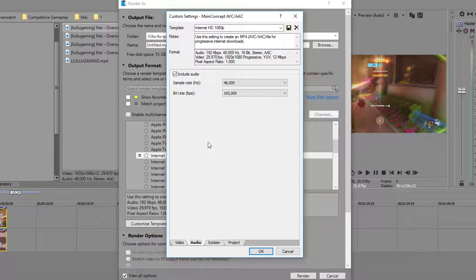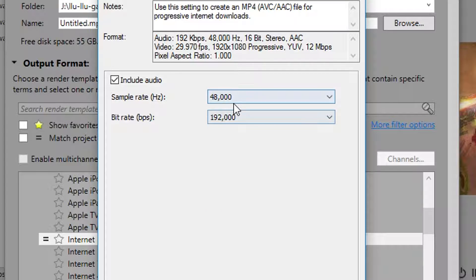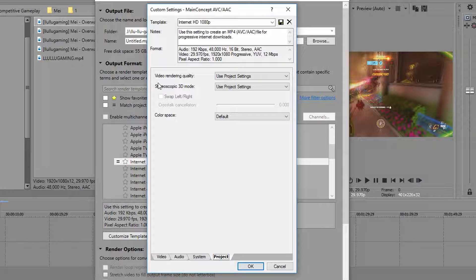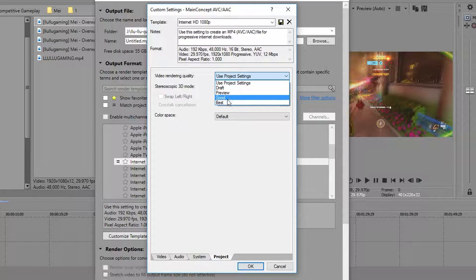Okay, so now go to audio. In audio, 48,000 is pretty good. I'm going to leave mine at this setting. Project, last thing I do, video render quality. I change that to best.